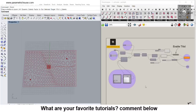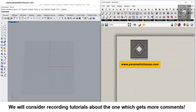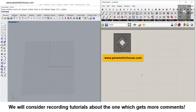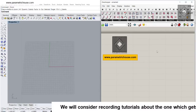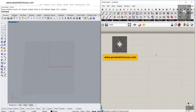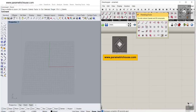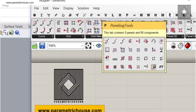You can download the plugin from our website — I'm going to put the link in the description. Let's get started from scratch. First, we are going to install PanelingTools, which you can install for Rhino 5 and 6. You will see the PanelingTools tab appear in the menu. In this tutorial, we are going to cover the grid attractors.